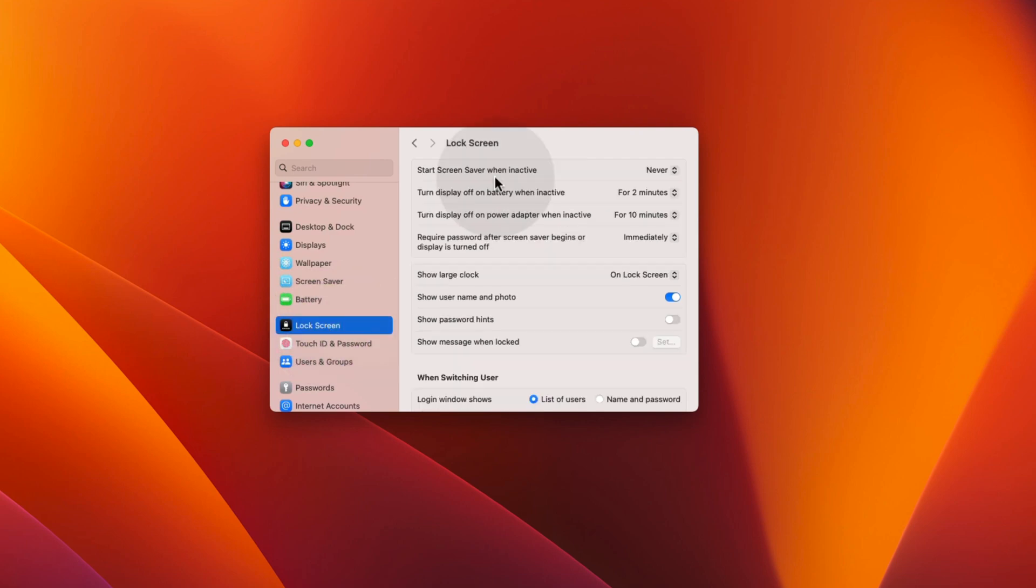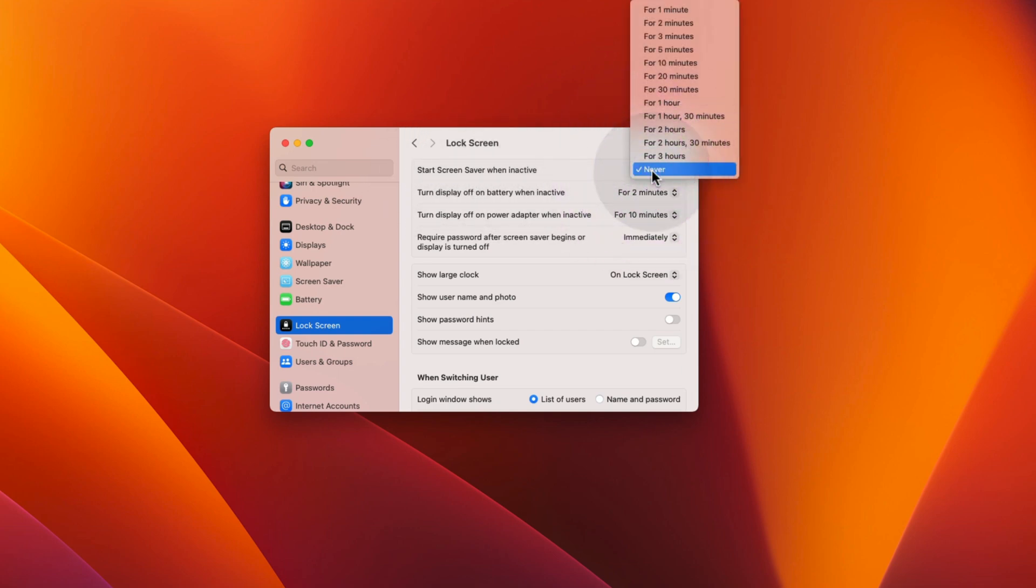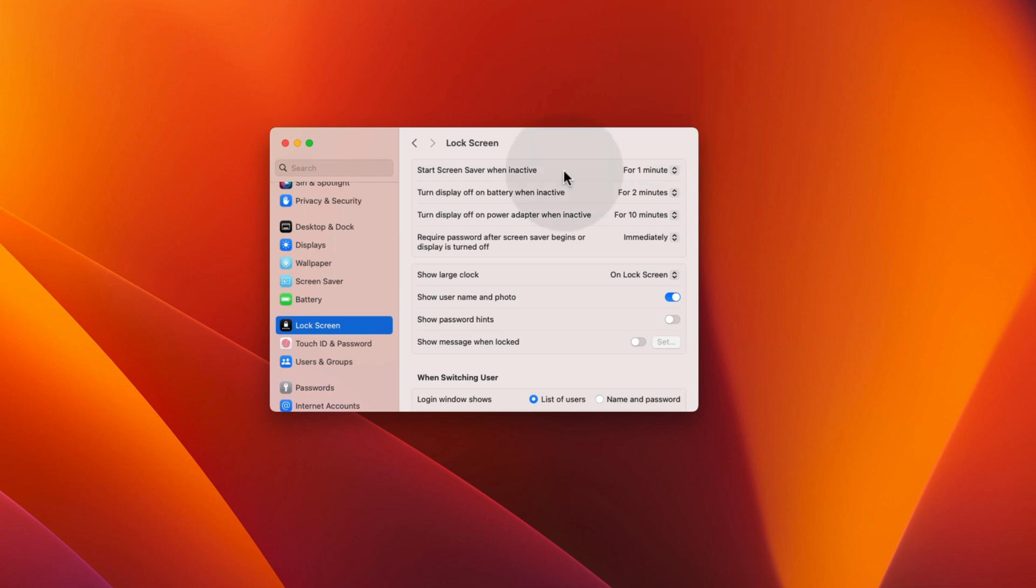Here, first we will set a time duration after which your screensaver will start. Click on the drop-down menu next to Start screensaver when inactive and choose the time. Let's choose 1 minute. It means after 1 minute of inactivity on your Mac, your screensaver will start.